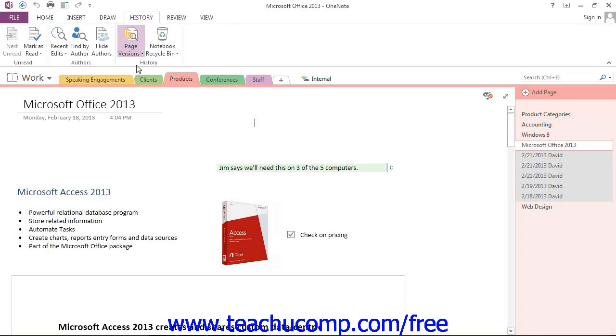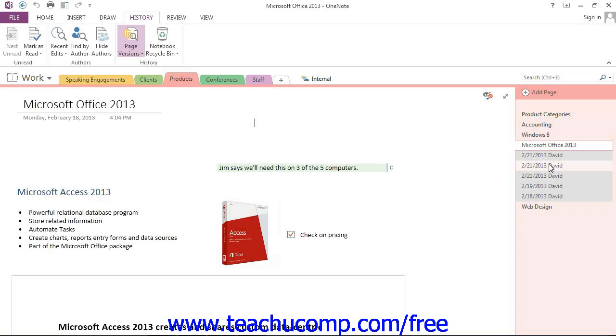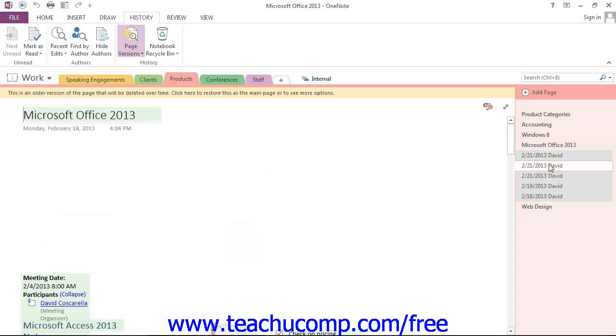You will then see the page title in the Page Tabs bar and the various versions just below it with the date and author listed for that particular version. You can then click on any of the versions to see what the page looked like, with anything that was changed or contributed that day highlighted in green.